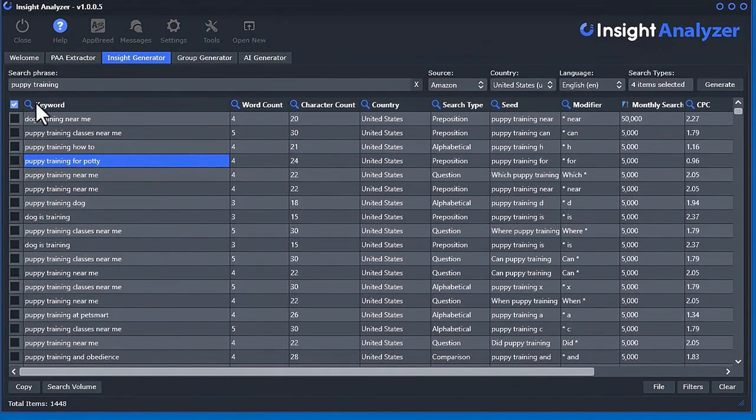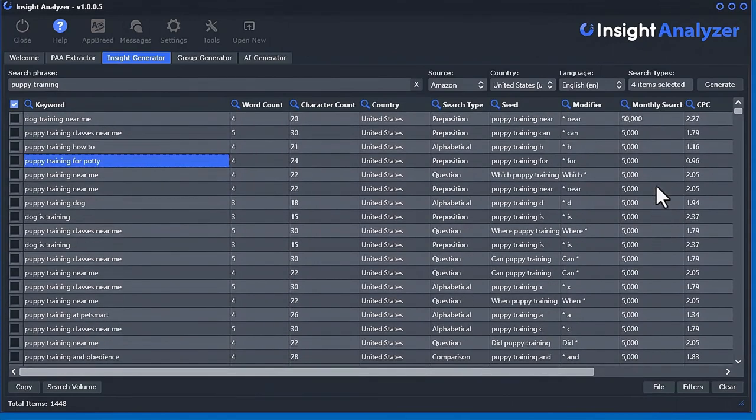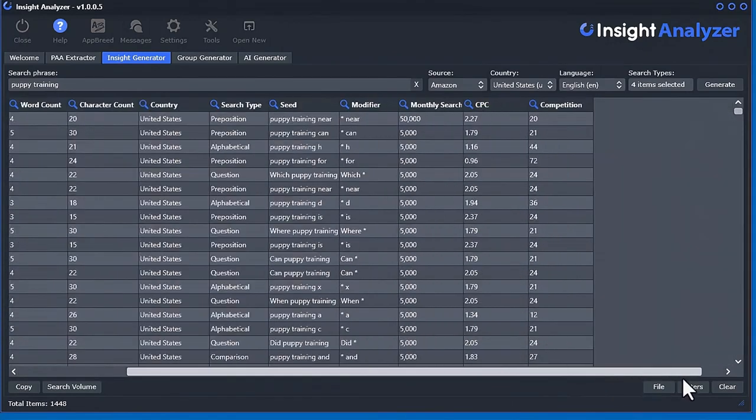There we go. Now we have the search volume in here. And now we can see which ones are getting a lot of search volume.